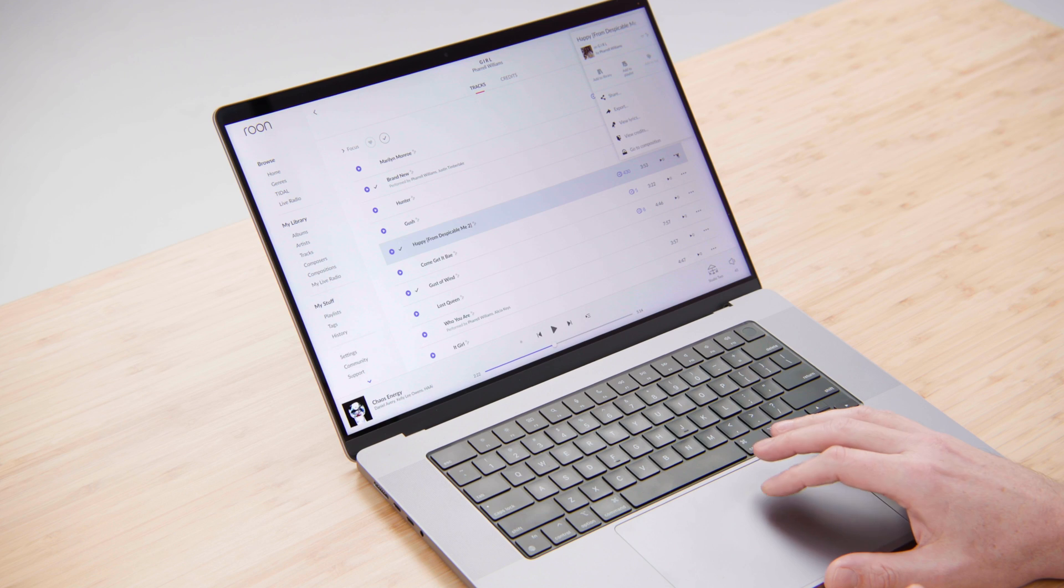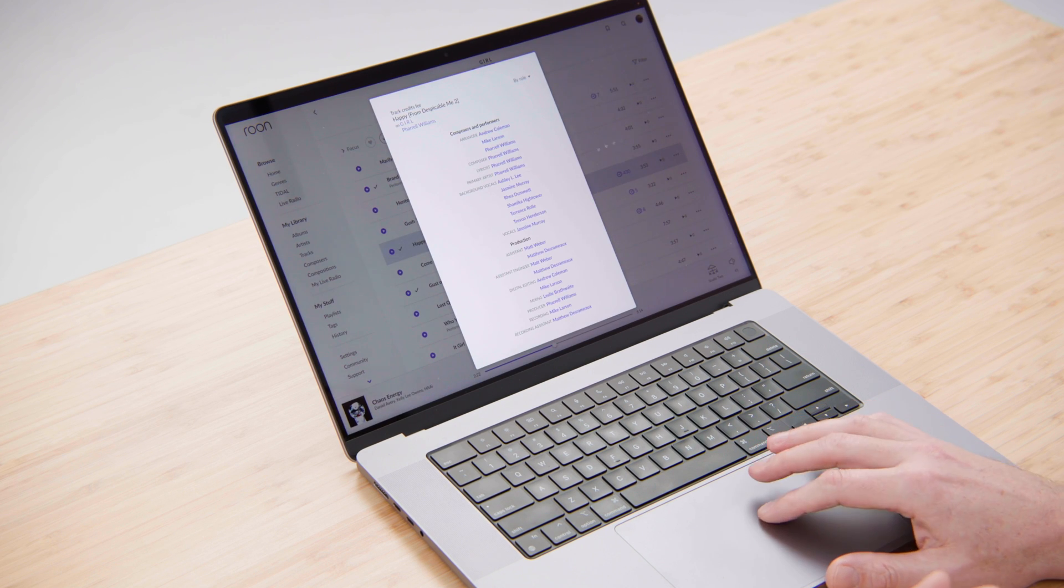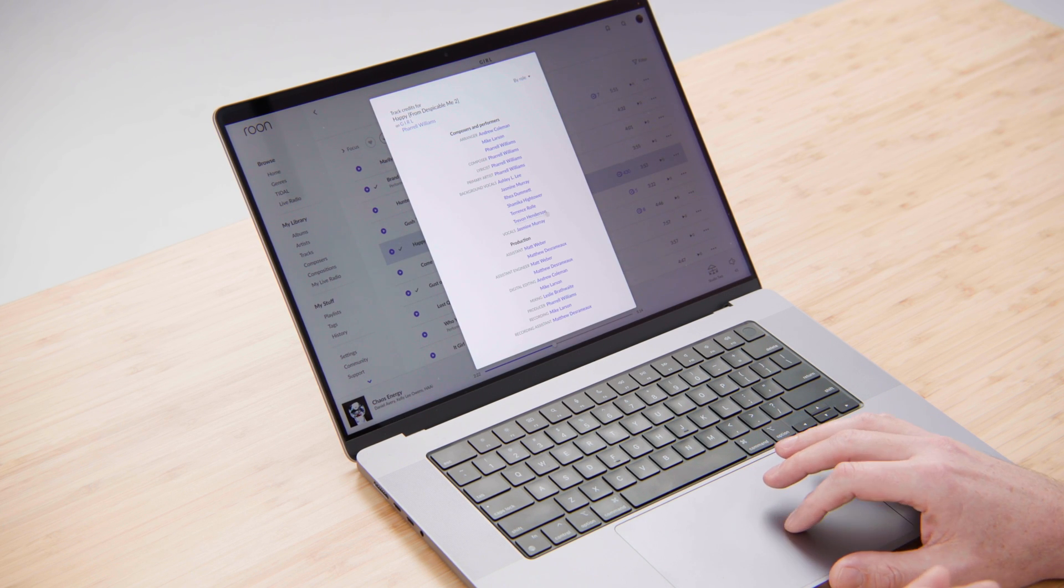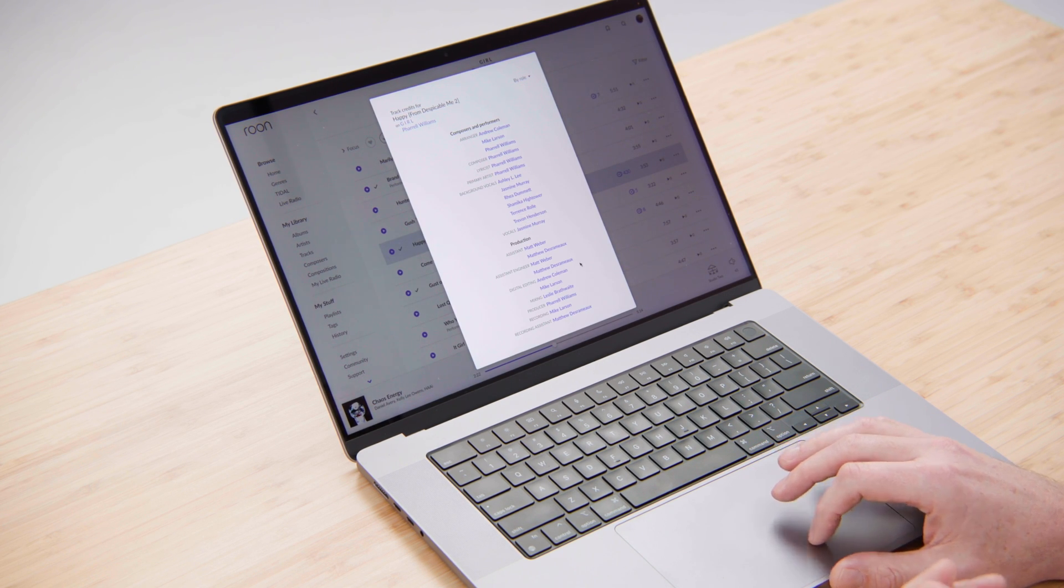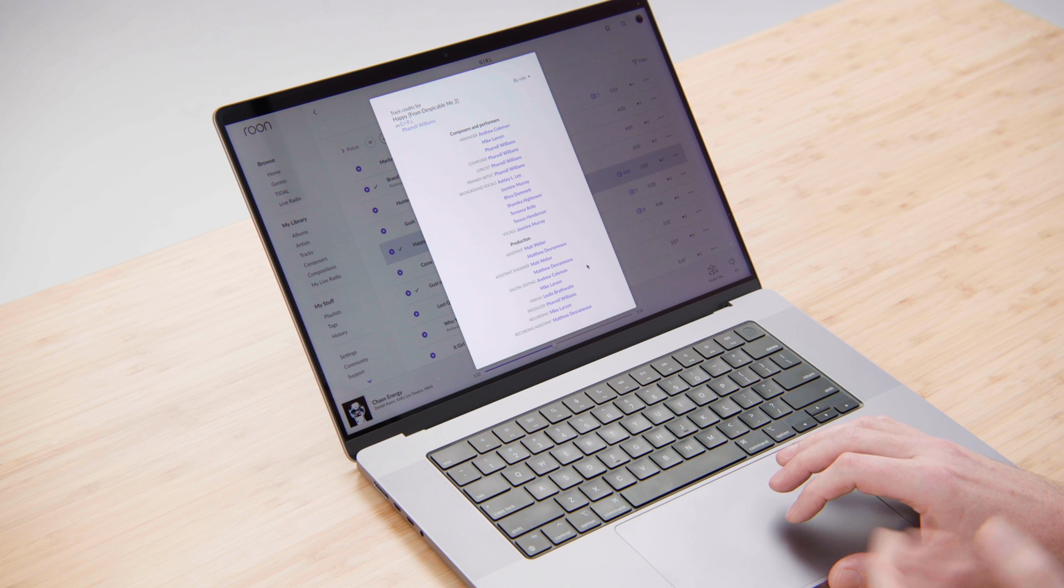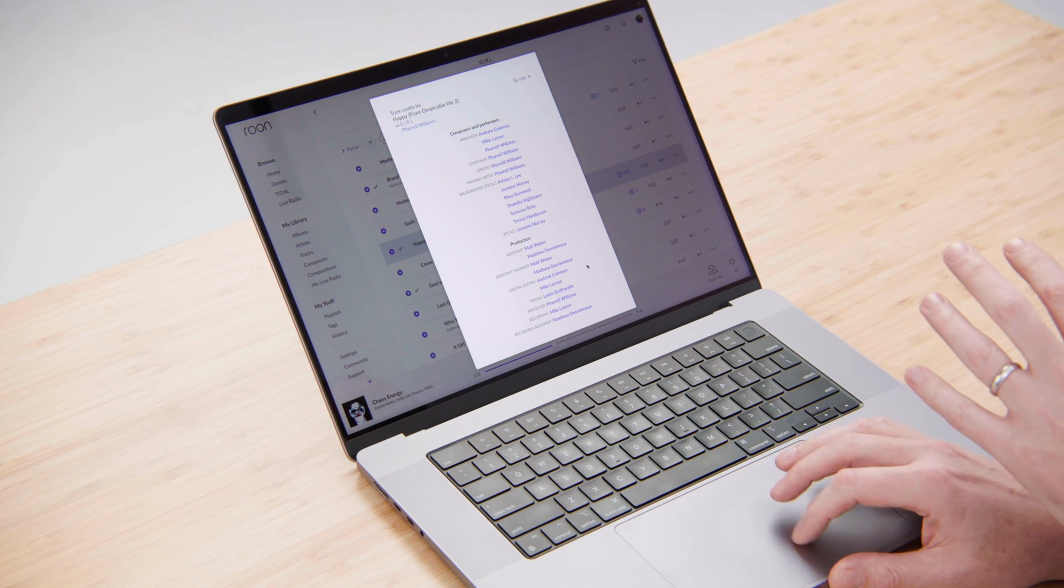Looking at the track listing here we even have credits on a track level so I can see down to the background vocals and the horn players who exactly worked on this track.